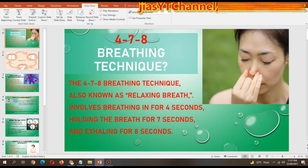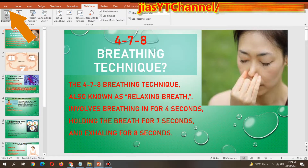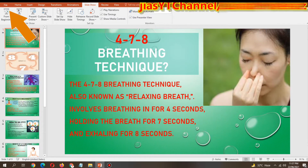Hello guys, this is me from Jia's YT channel, and today I'm going to show you how to convert a PowerPoint file into a video file. For that, we have to select the file.